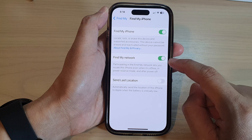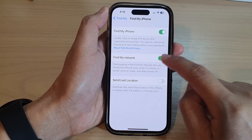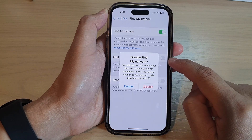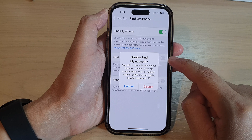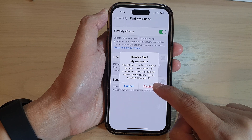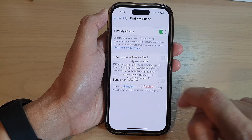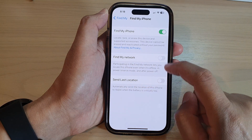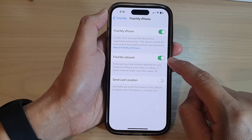Go down and tap on Find My Network. Tap on the toggle button to switch it off. When you turn it off, you can then tap on the disable button from the pop-up. Or you can tap on the toggle button to switch it on.